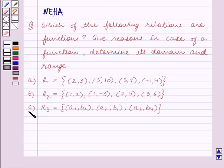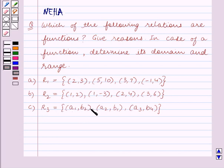Part C: R3 is equal to the set containing the ordered pairs (A1,B2), (A2,B1), and (A3,B4).